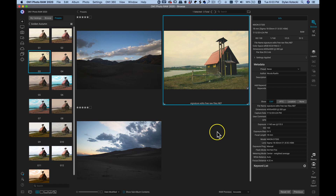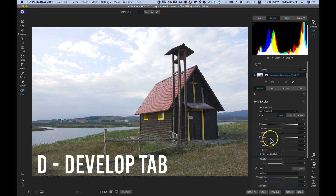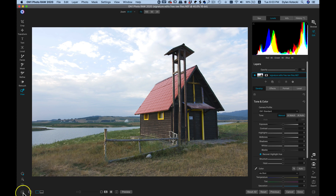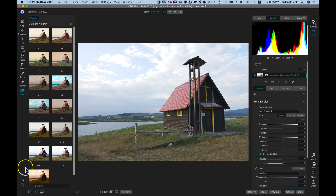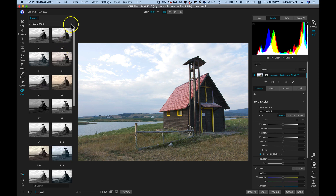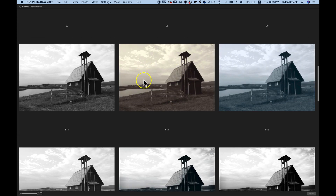Now the other way you can apply a preset is within the Edit module. I'm going to reset this image and then hit D on my keyboard to head into my Develop tab in the Edit module. Now we're inside the Edit module, and to apply a preset I'll head over to the left side of my screen at the bottom and select this icon to open up my preset drawer. I can arrow back into my categories again, and let's find a nice black and white to add to this photograph. I'll go into Black and White Matte and make those thumbnails larger by clicking this icon.